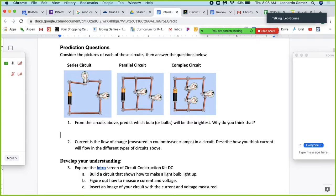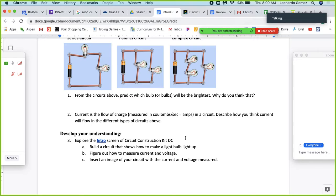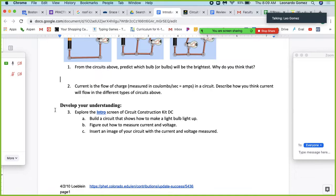Current is the flow of charge, so you can think of current as the rate or the speed that electricity is moving in the circuit. Describe how you think the current will flow differently in the different circuits above. The easiest comparison to make is between series and parallel — if you're current moving through the circuit, what will be the difference in your speed between these two circuits? Give a hypothesis or guesstimate and explain your reasoning.